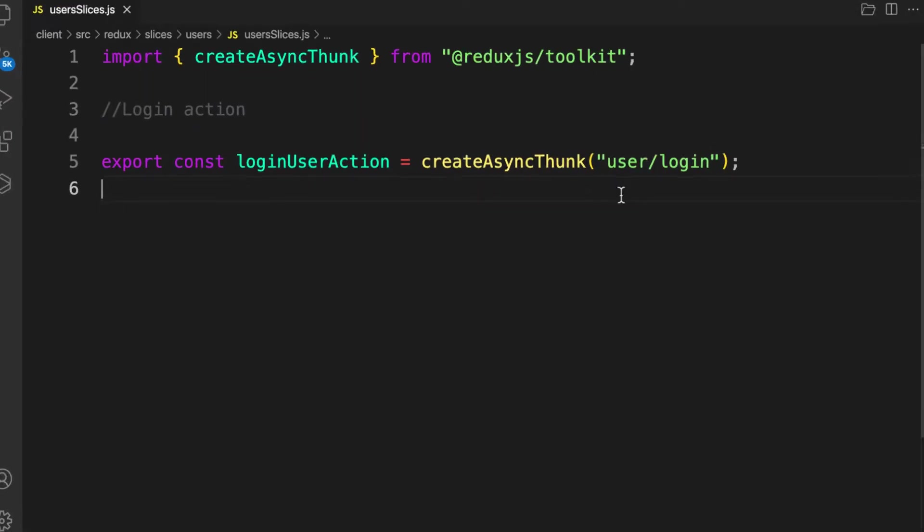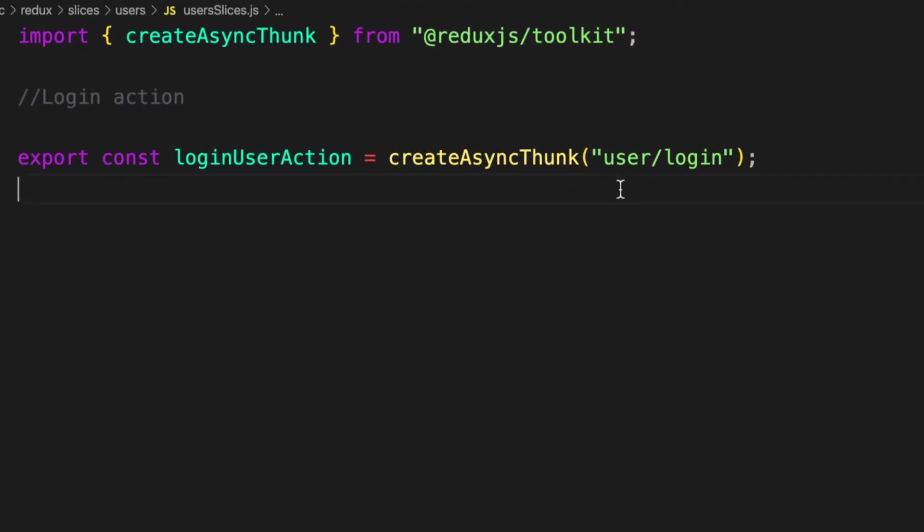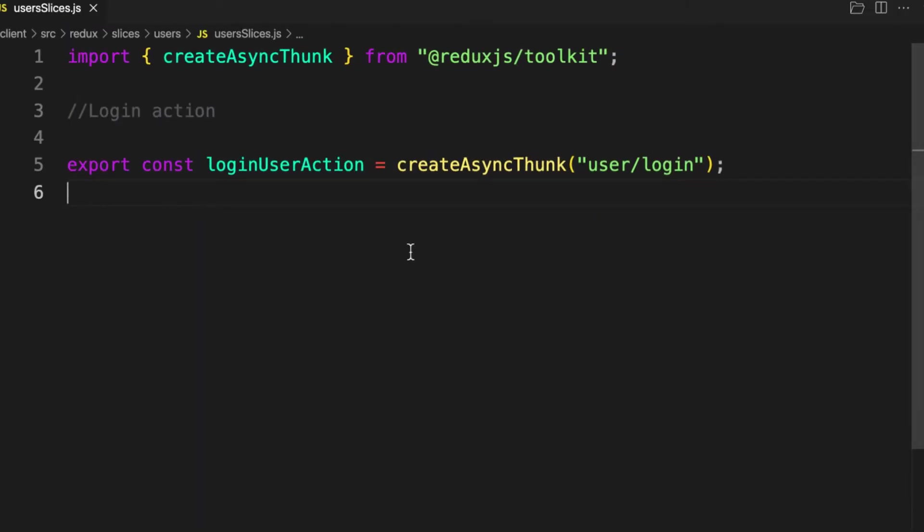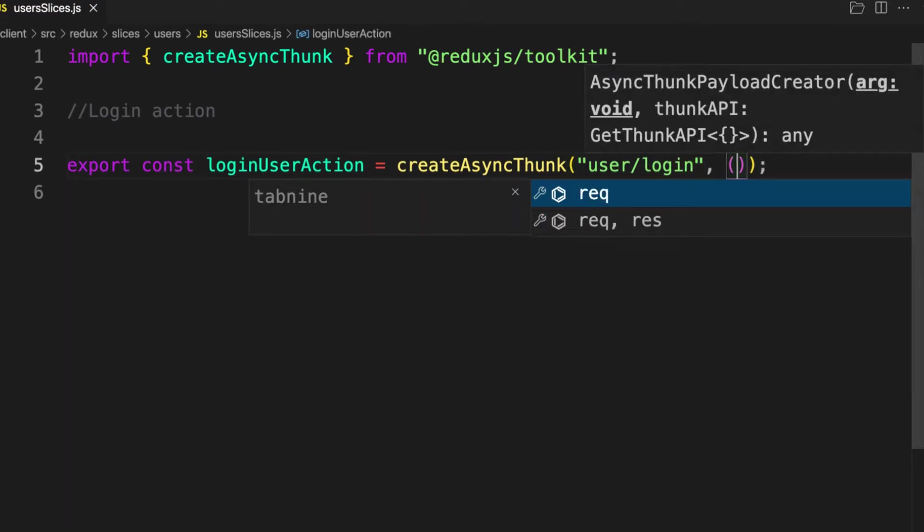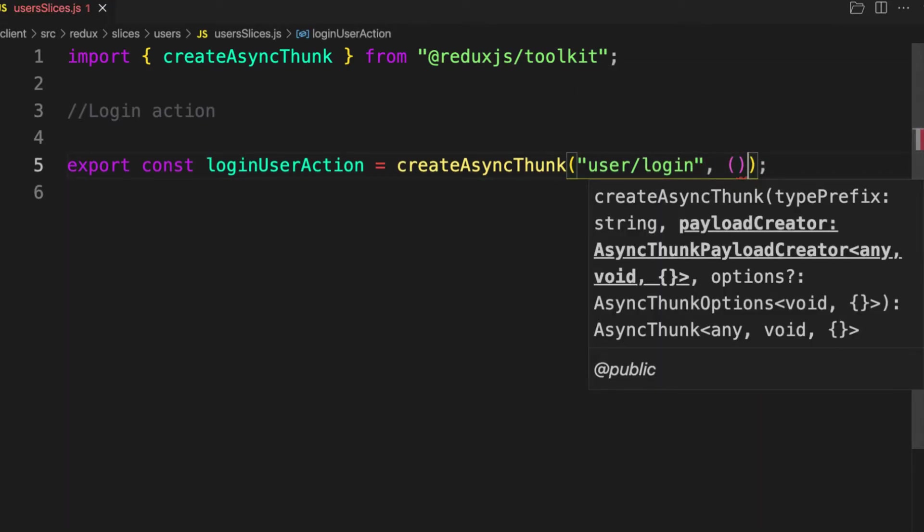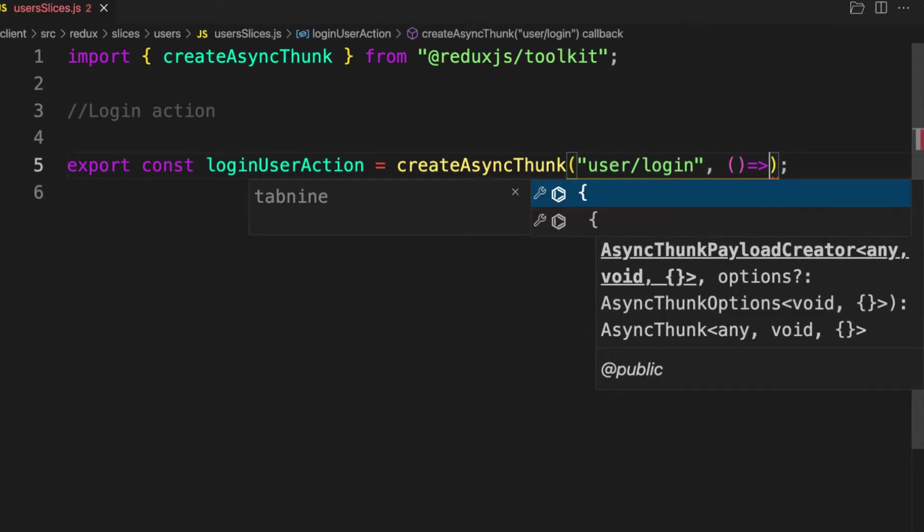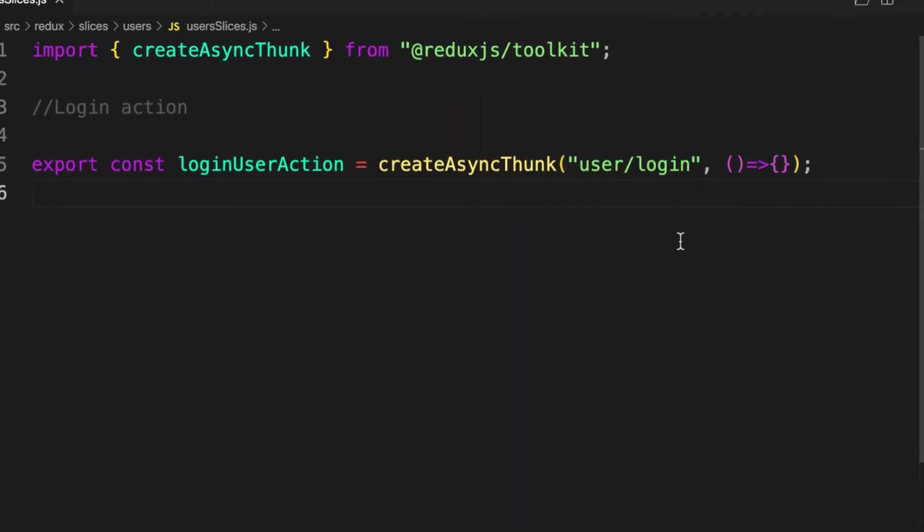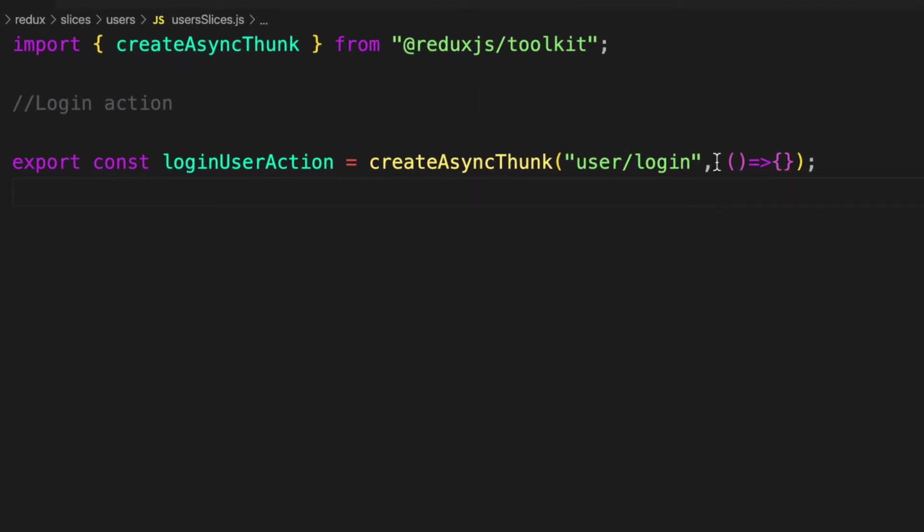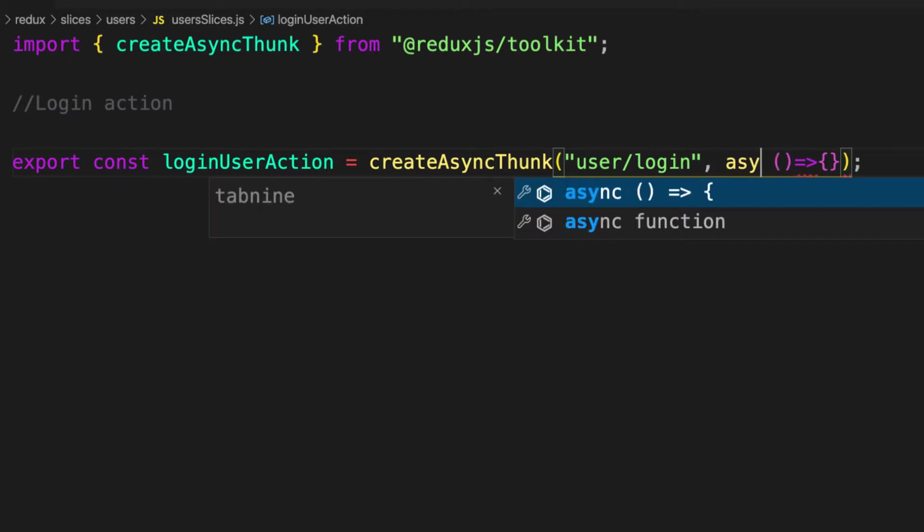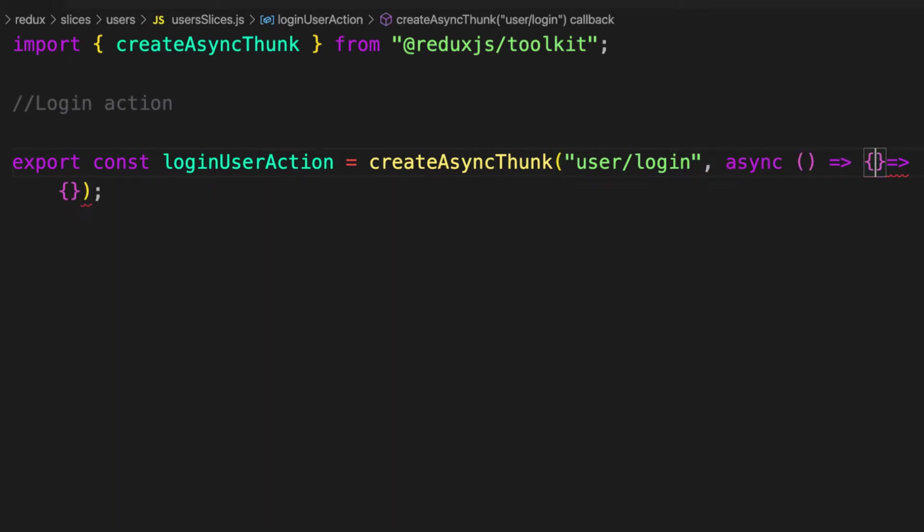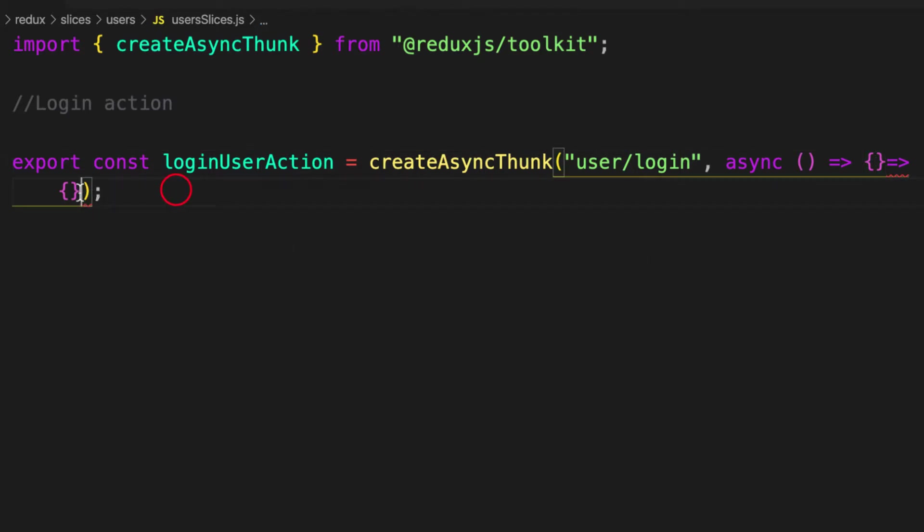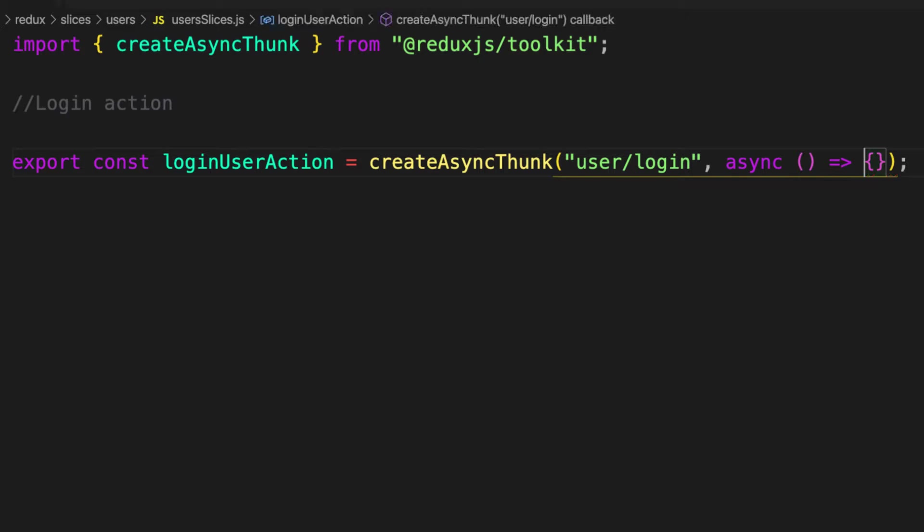The second argument is going to be the actual action, the real action, the function. We call this a callback function here. And because I want to use await and avoid callback hell, I will mark my function as async.